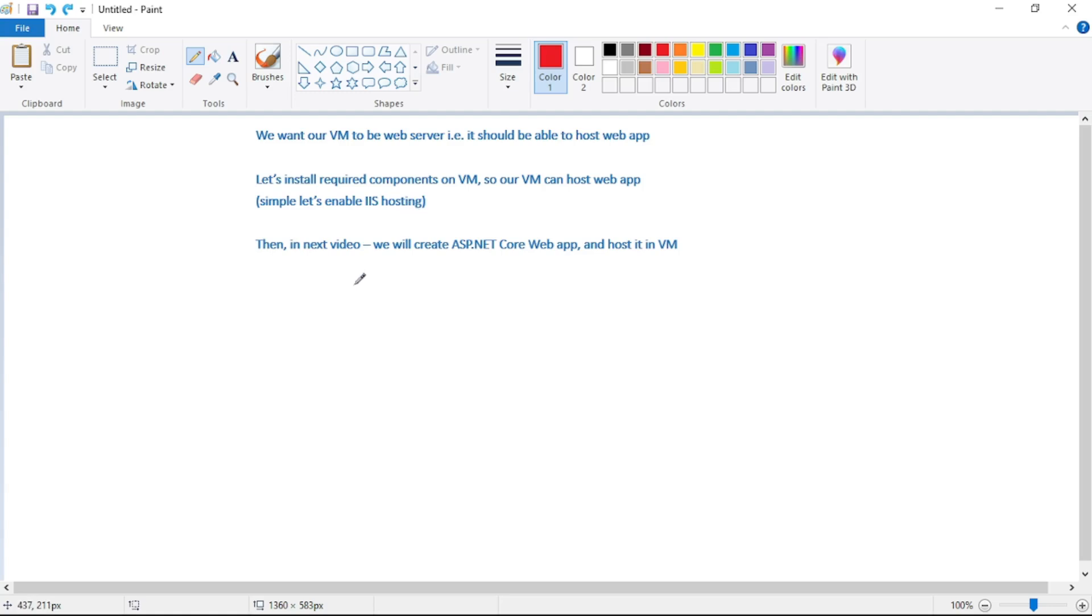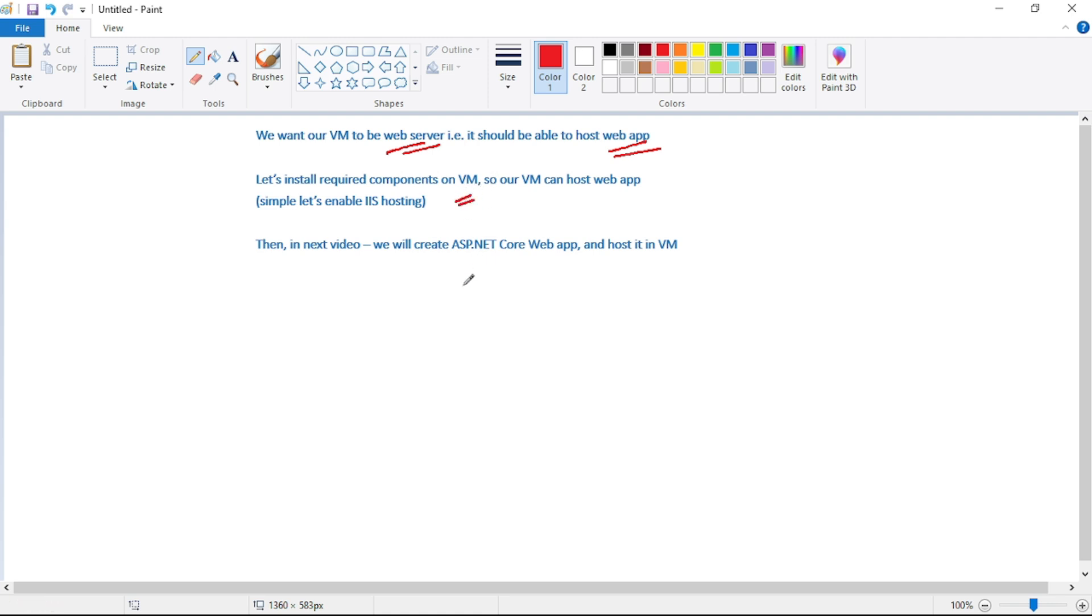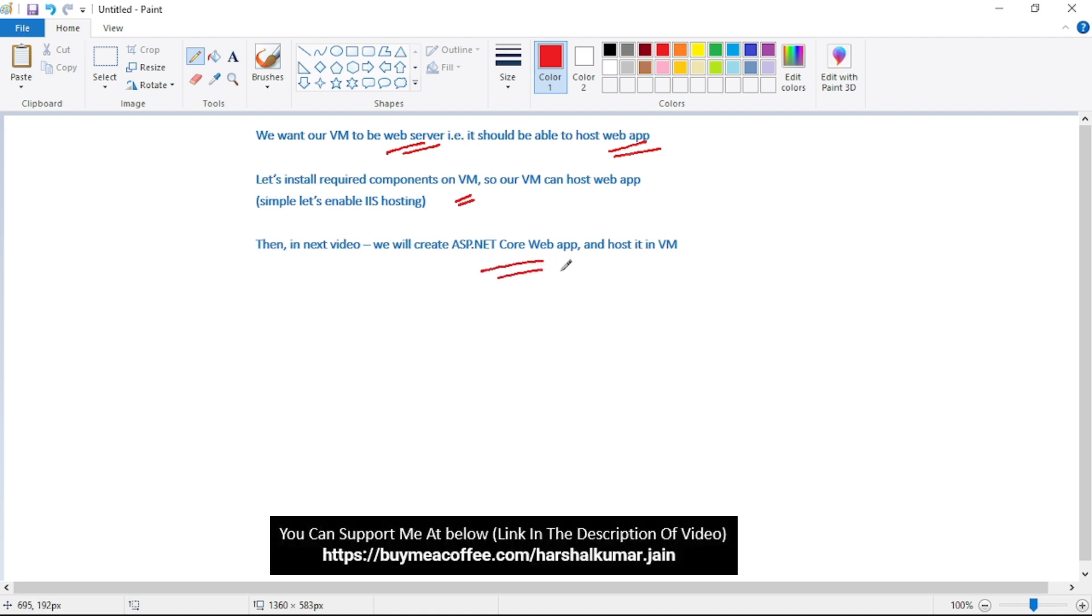Hello guys, now in our previous video, we created a VM, right? Now, we want our VM to act as a web server, so it should be able to host web apps. In this video, let's install these required components. And then, in our next video, we will create an ASP.NET Core web app project in Visual Studio and we will host it in this VM.